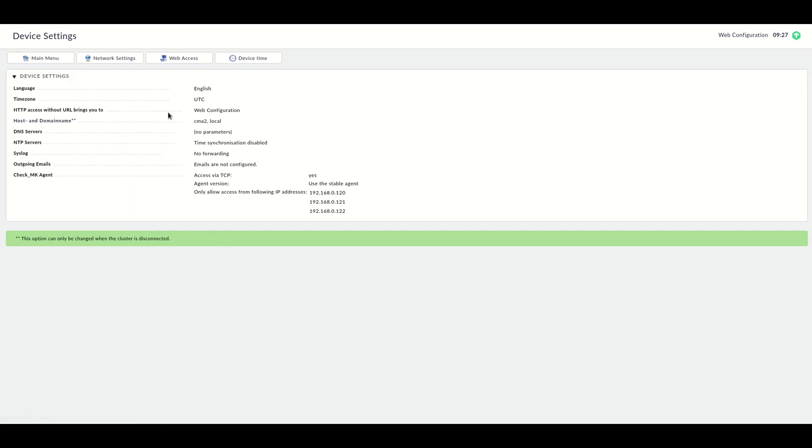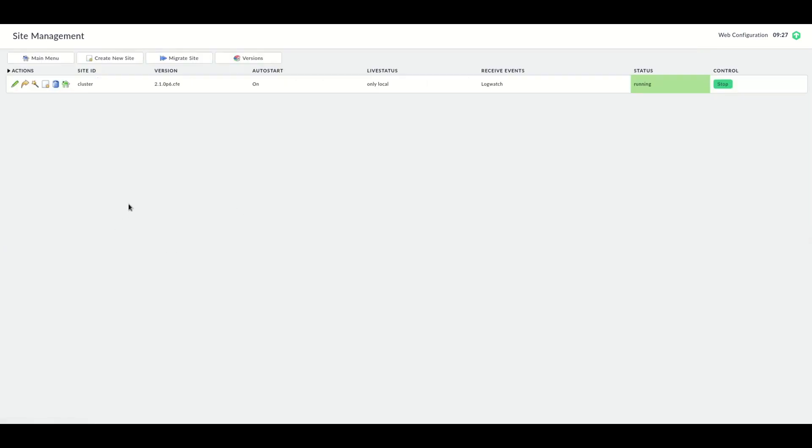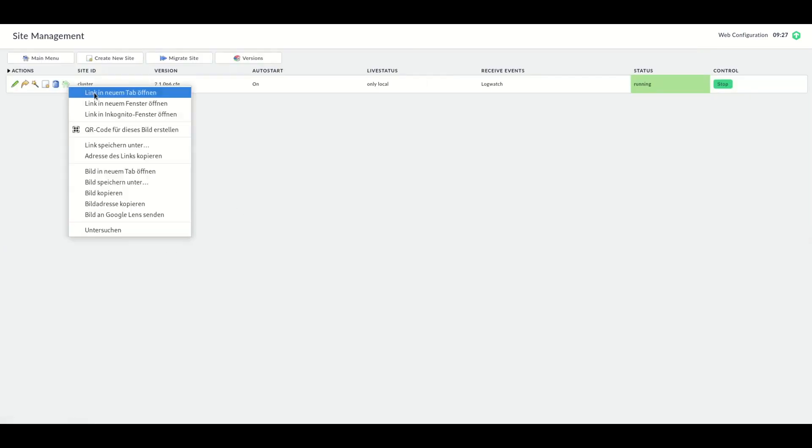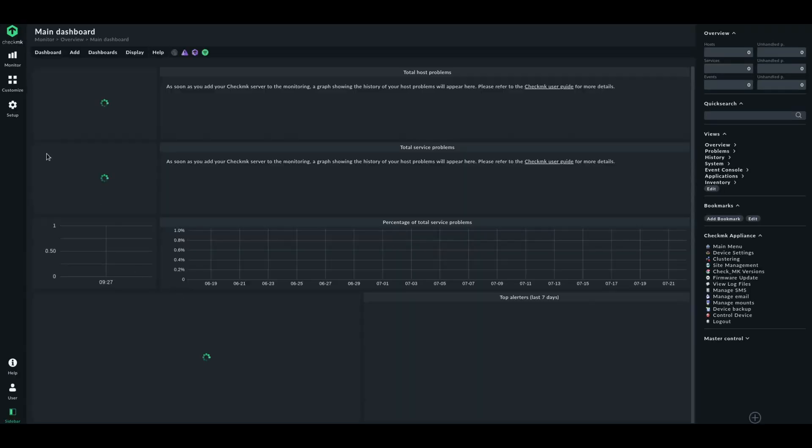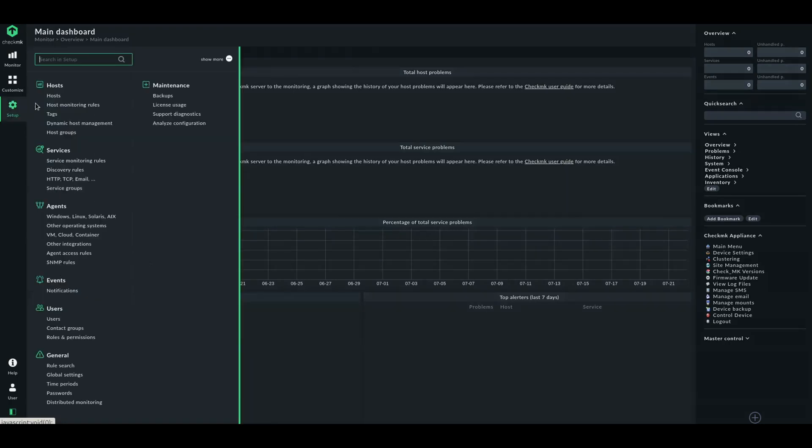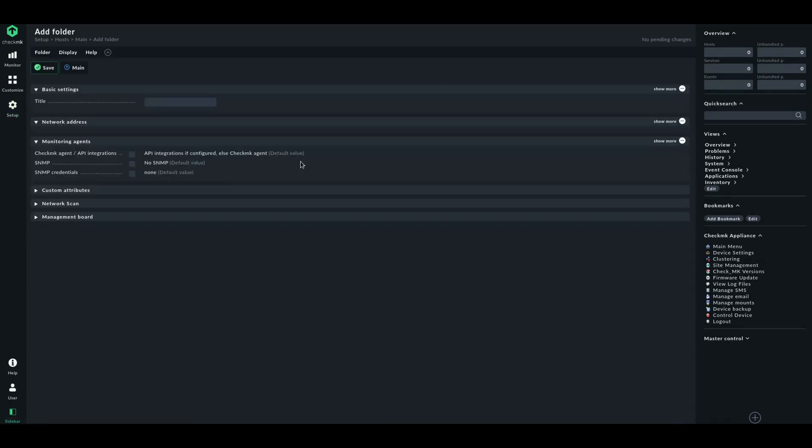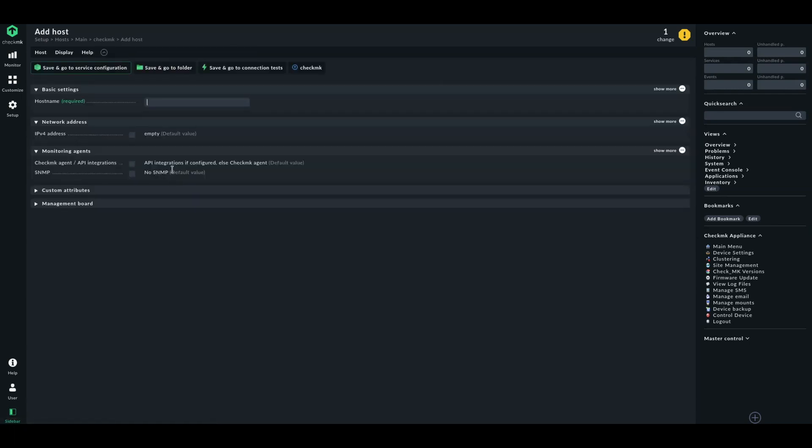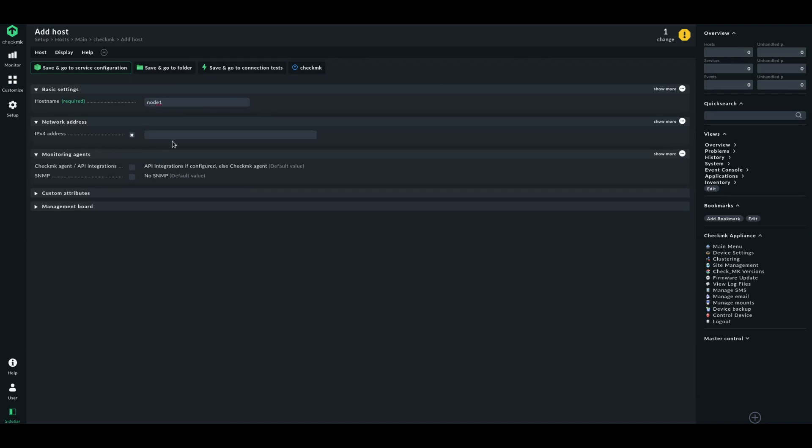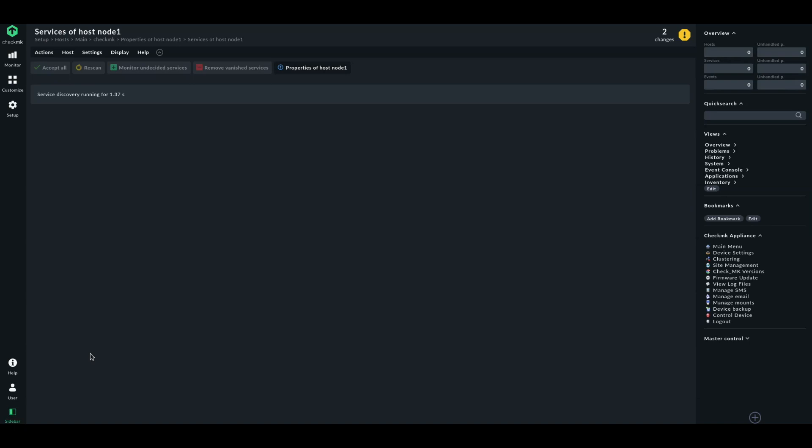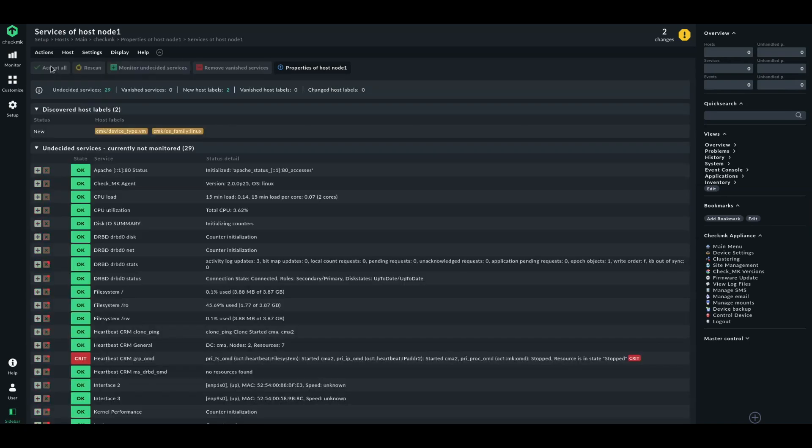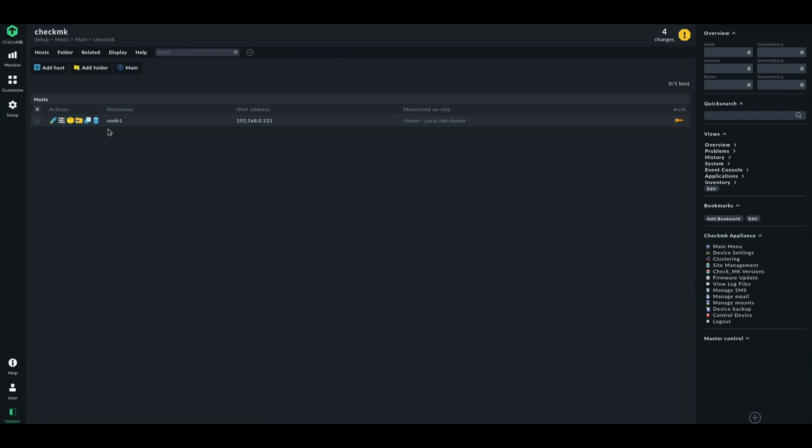Okay, so now let's go to our site. Login. Go to our hosts. Let's create first a folder. And in this folder, we will create our first host node 1. IP address 192.168.0.121. And let's discover the services. Accept all.